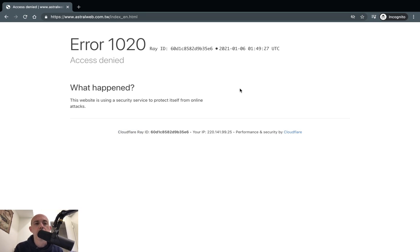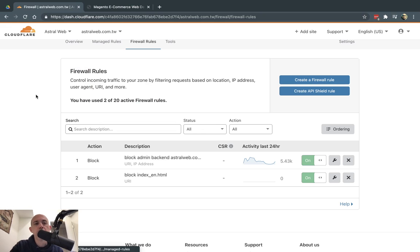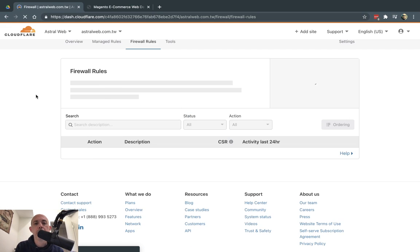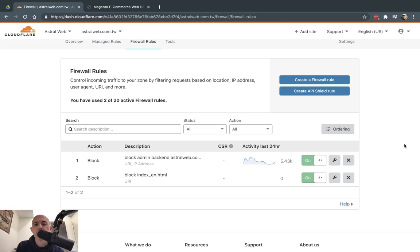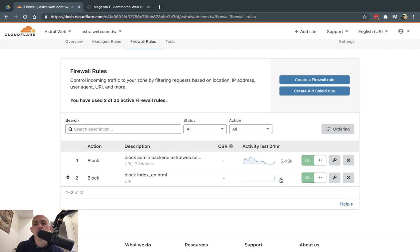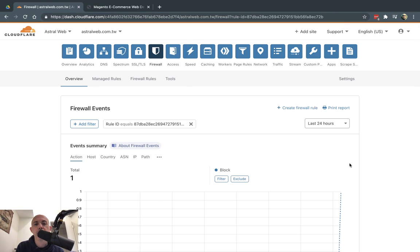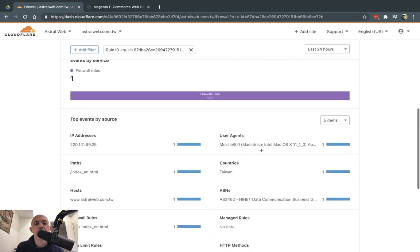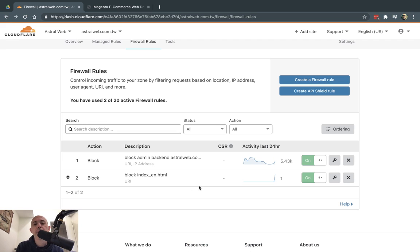After waiting about a minute, you'll see the trigger count update in the firewall dashboard — it's not real time. You'll see how many times the rule was triggered. I can see it's triggered one time, confirming it's working. I can click and see all the stats and details right there.